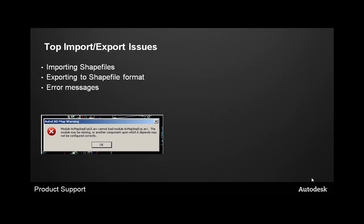The top import and export issues that we see here within Autodesk Product Support is importing shapefiles, exporting to shapefile format, and common error messages like you see below, which is an ARX file can't load into the program.